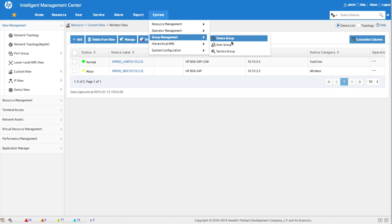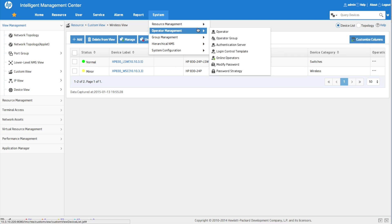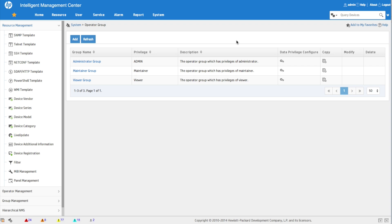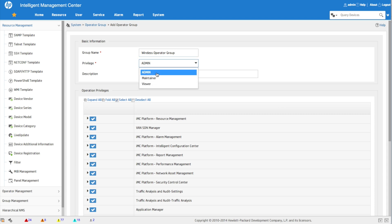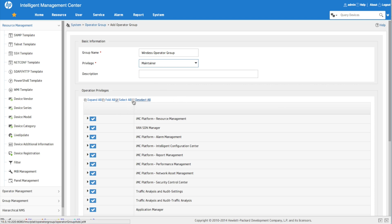We go to System > Operator Management > Operator Group. The operator group controls which features and functions within IMC an operator can actually access. We're creating a group for wireless operators. Privileges are always defined on three system defaults: Admin — absolute rights on everything; Maintainer — can do things but lacks core administrative rights; and Viewer — read-only access.